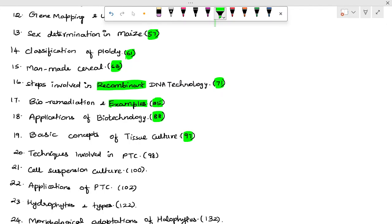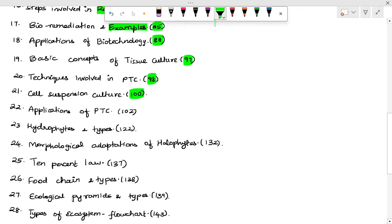Techniques involved in plant tissue culture — page 97, 98. Cell suspension culture — page 100. Note: this is mostly a 3-mark question. Applications of plant tissue culture — page 102.